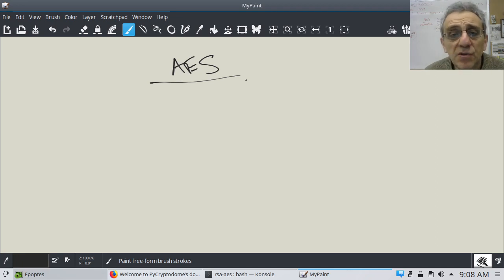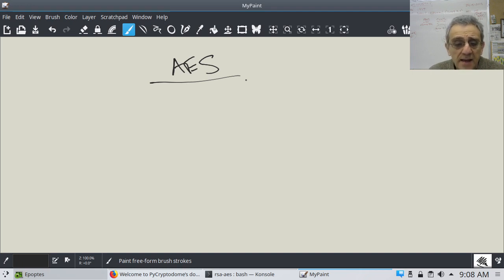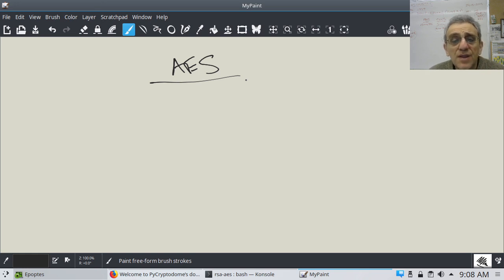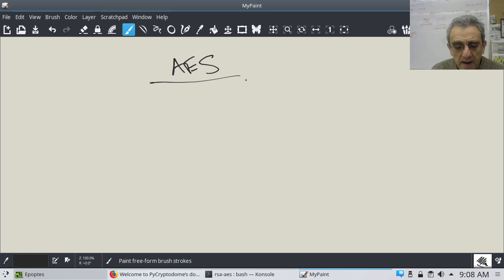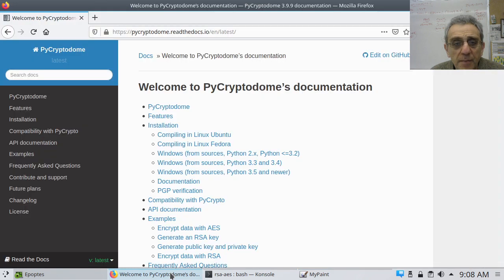Welcome back. Today we're going to learn about AES — the Advanced Encryption Standard — but we're going to do this using Python. There are a few libraries regarding encryption in Python, but the one we're going to use is called PyCryptodome.